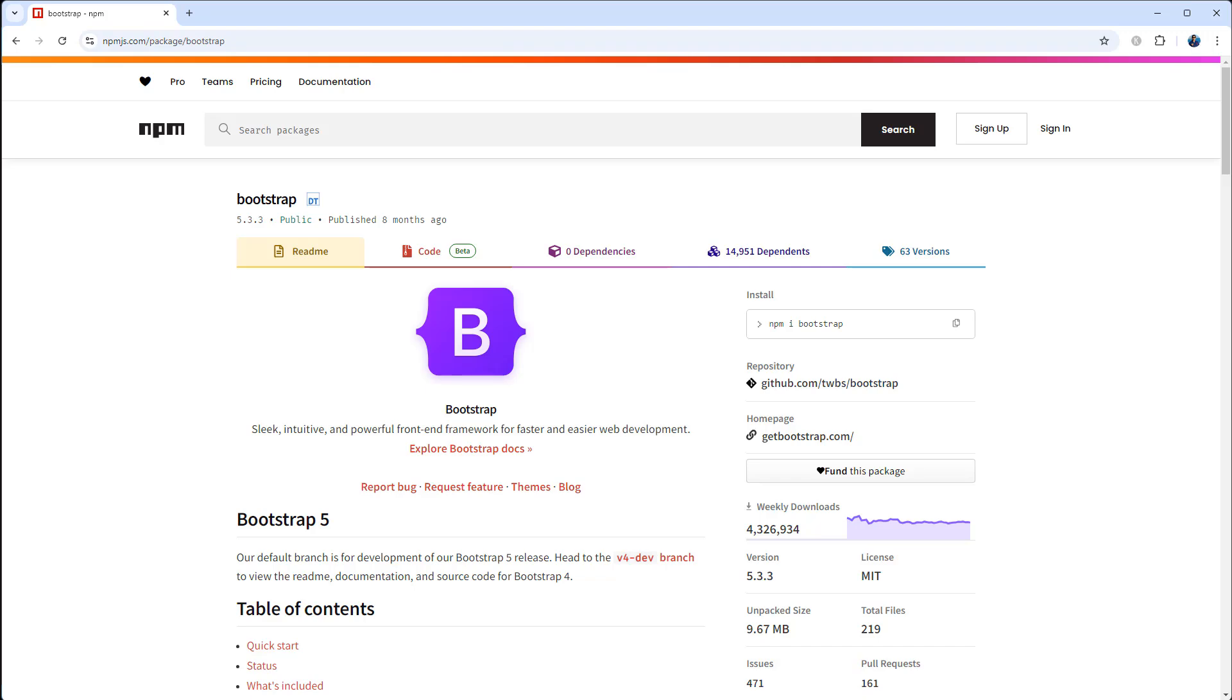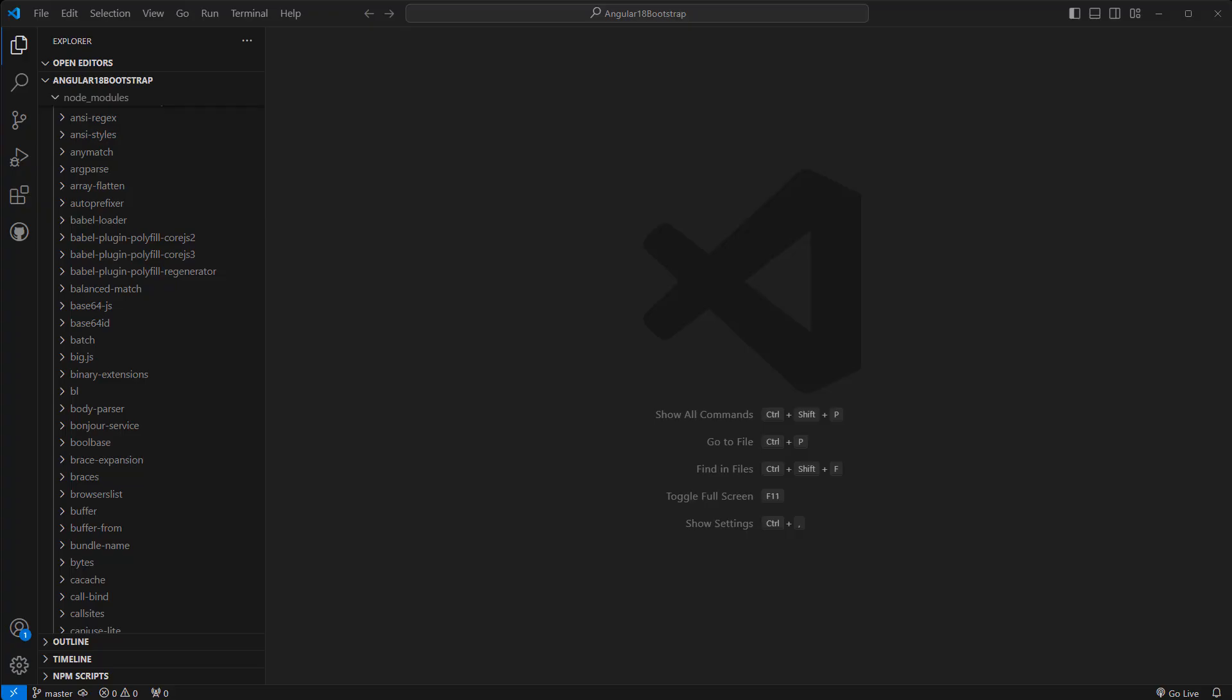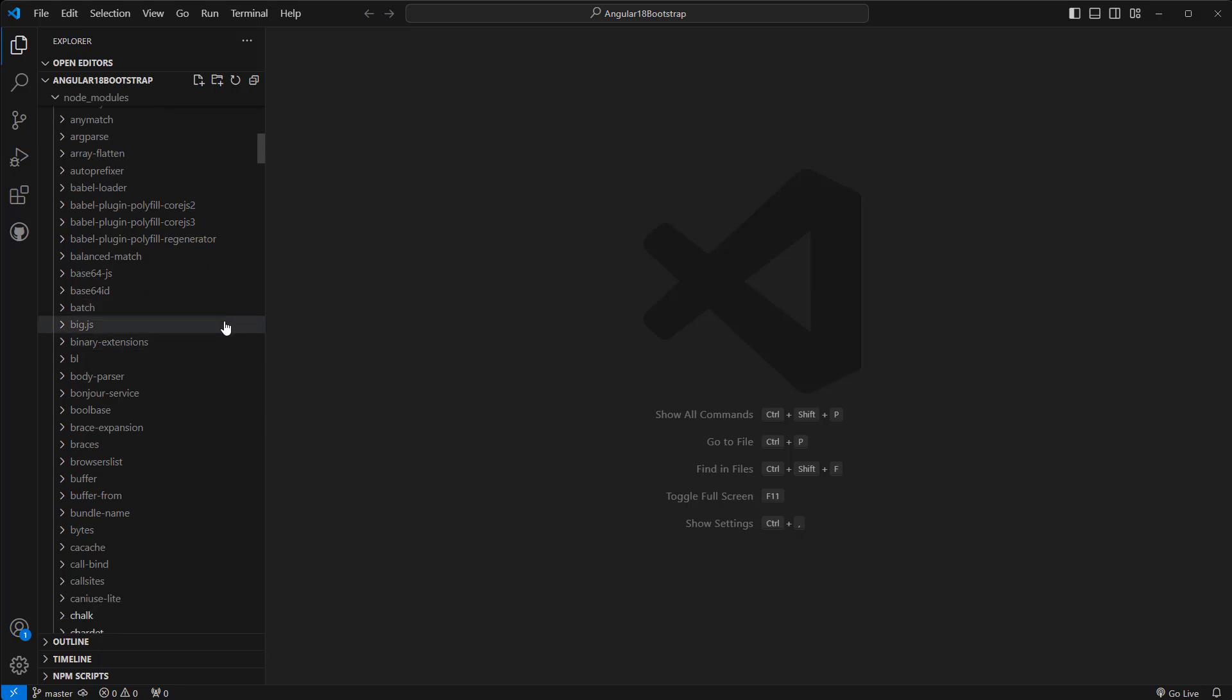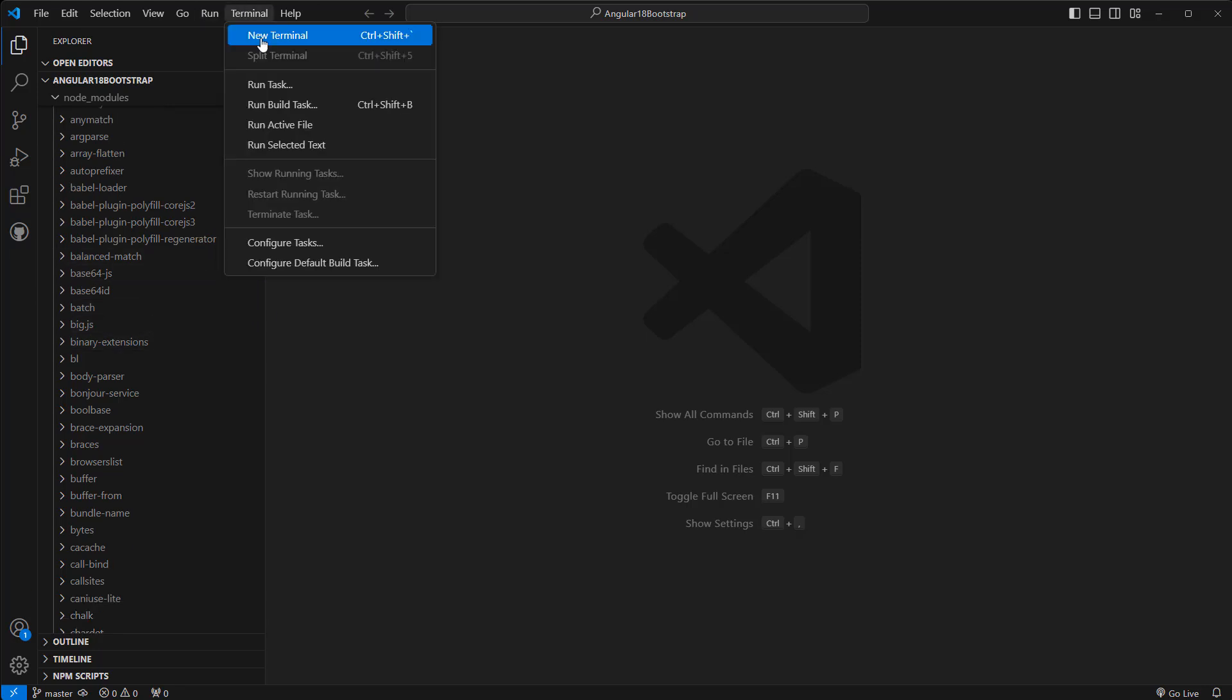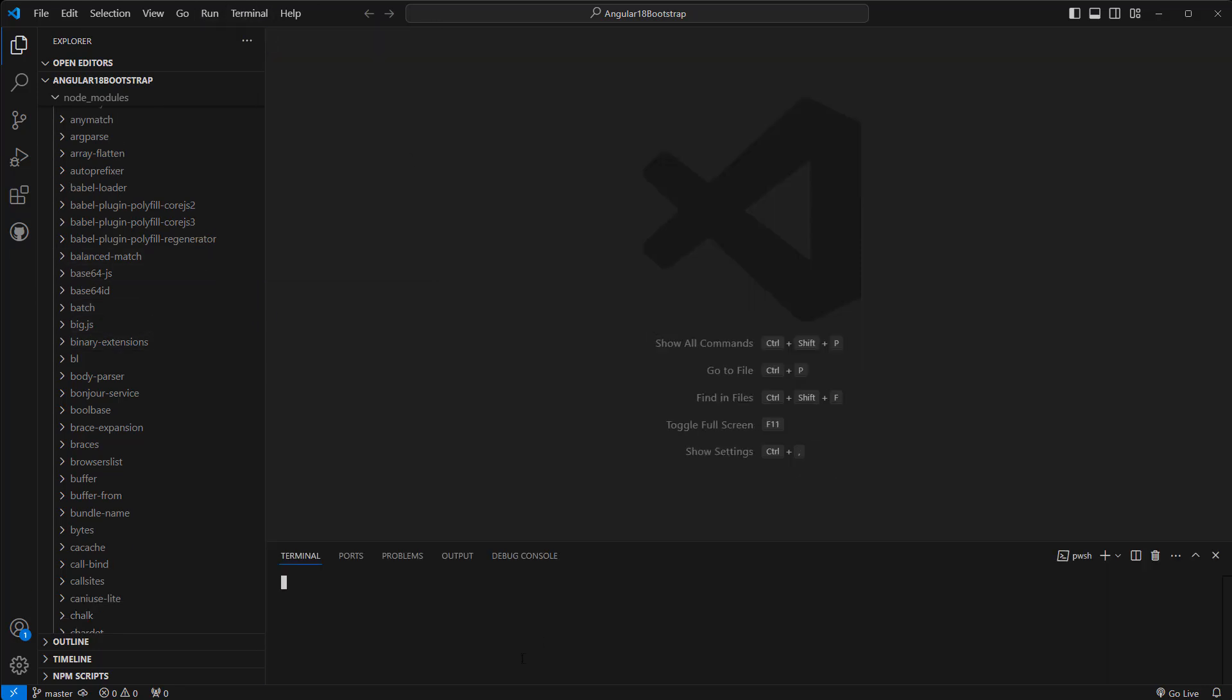Then let's go to Visual Studio, open the terminal, then we can execute the command here.